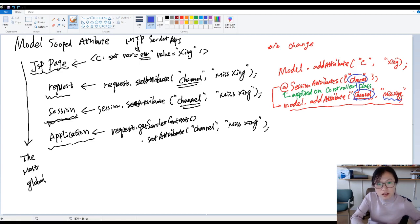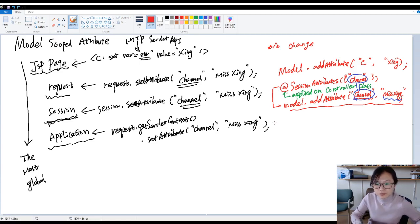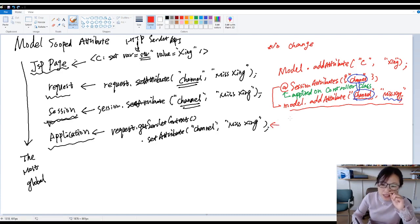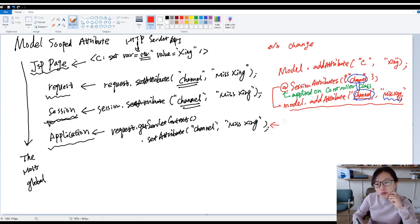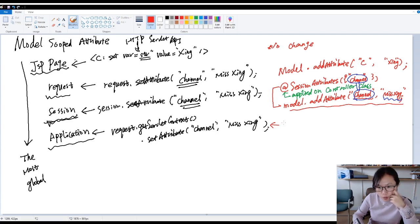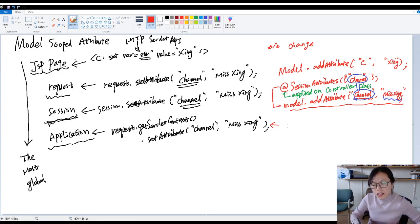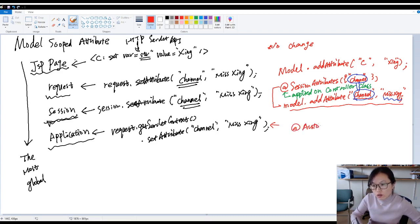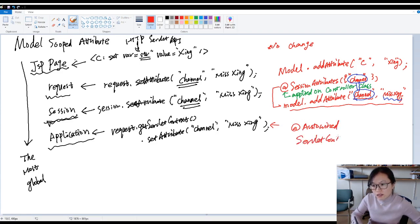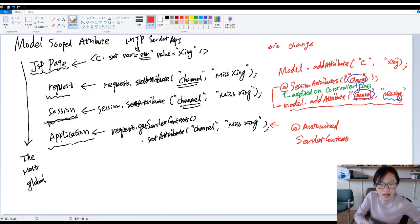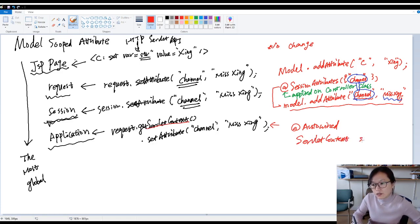Next one, let's go with the application. There's no very good solution in Spring MVC to make an attribute in application scope. The first way you can do is still using HTTP servlet API, which means in the controller class, you use autowired. You autowire this servlet context, which is the same as this one. Then you use servlet context.